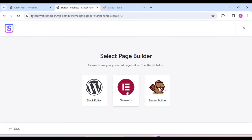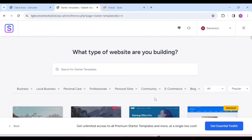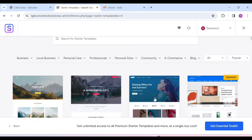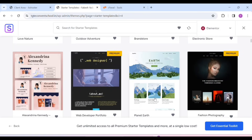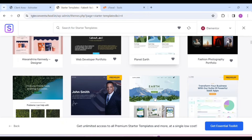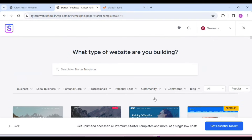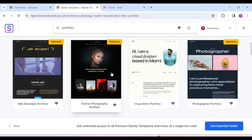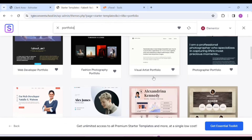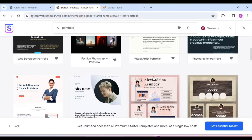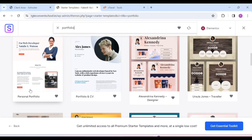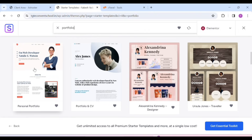Now scroll it and you will see a lot of templates. We are going to make a portfolio website, so here we will search for 'portfolio'. There are some premium themes and some free ones here. So we will use the free one. You have to scroll it and we will select this theme. Click on it.